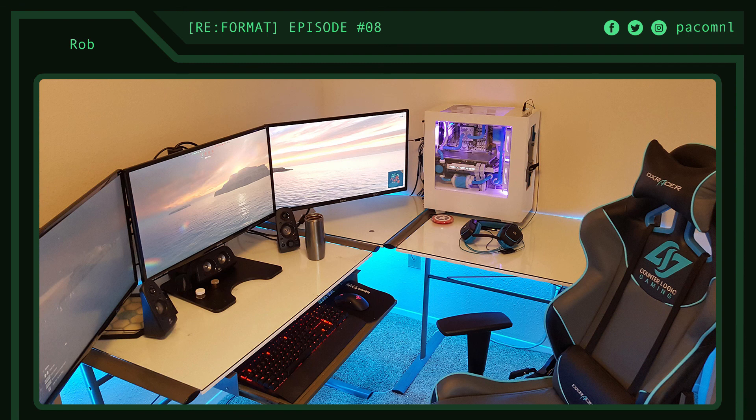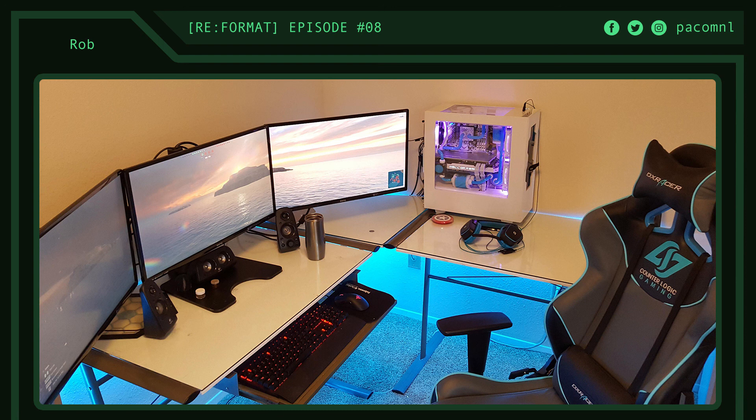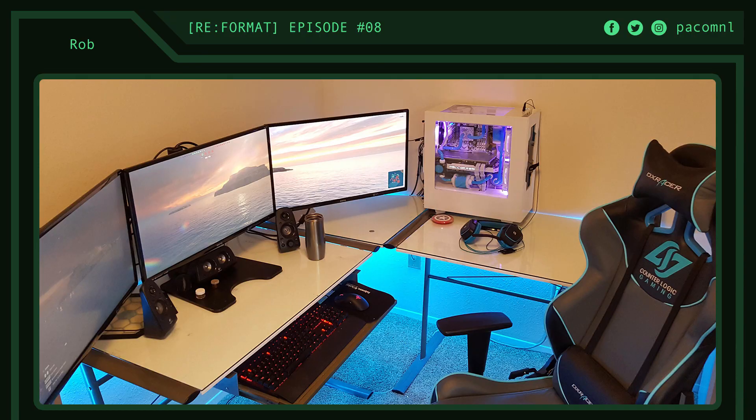I think this setup is very ergonomic the way it is with a keyboard tray so that's really cool. I'm also loving the framed Star Wars posters above the setup. This is another setup with a ton of potential that can easily be improved by following the tips I talked about. Thank you for submitting your setup, Rob.